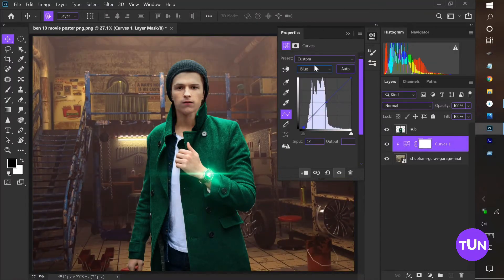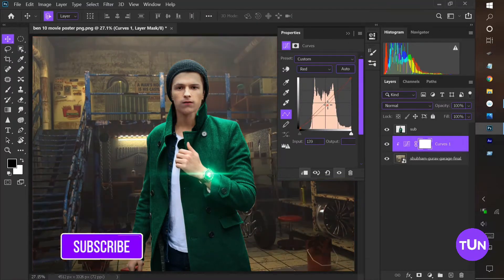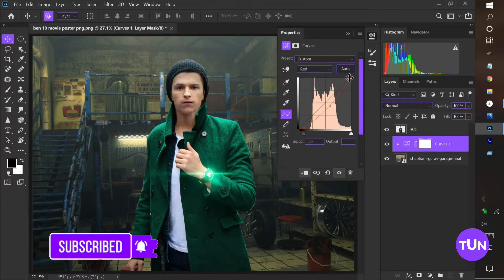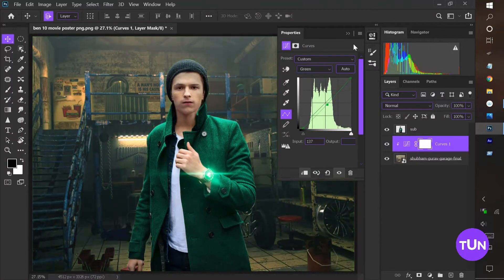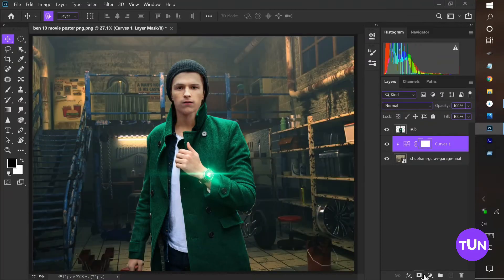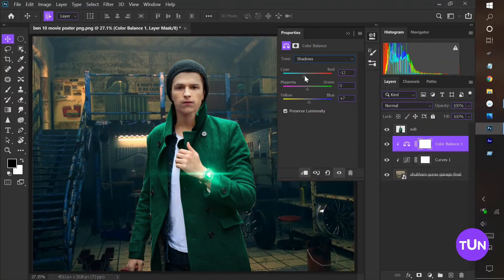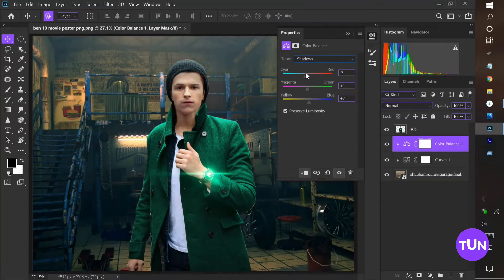After that I create a Curves adjustment layer, reduce its midpoint, and add a little bit of a greenish tone and some dehaze to this image. Then I create a Color Balance adjustment layer to balance the color a little bit, adding a little bit of yellow tone and some blueish tone to this image.